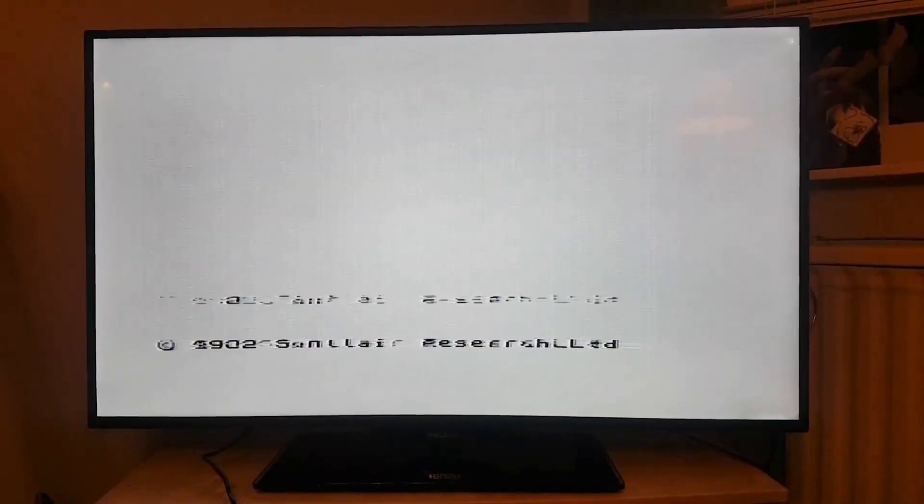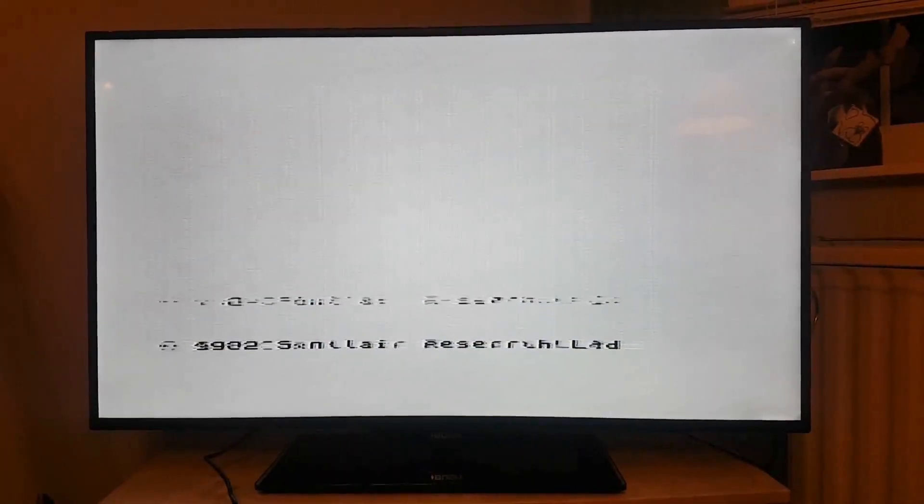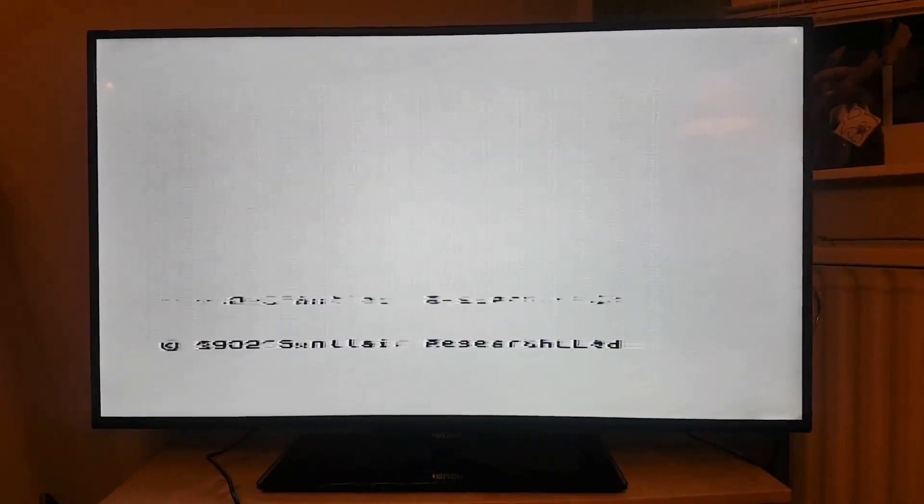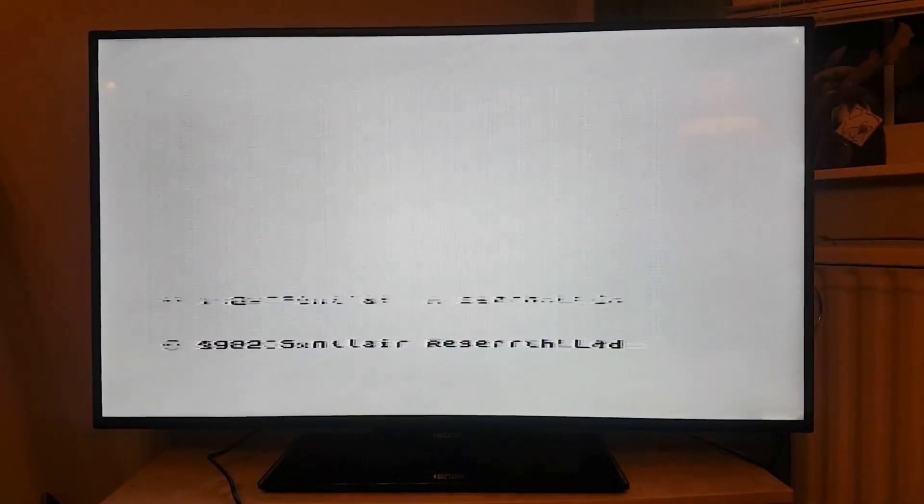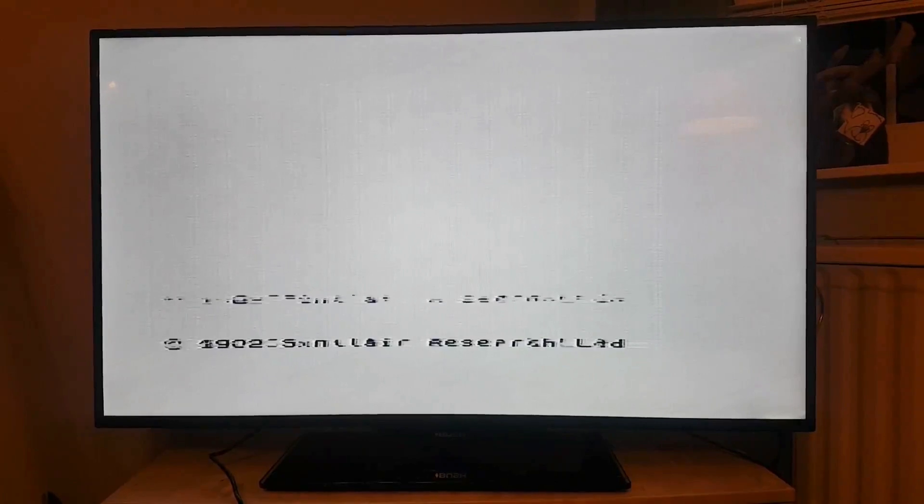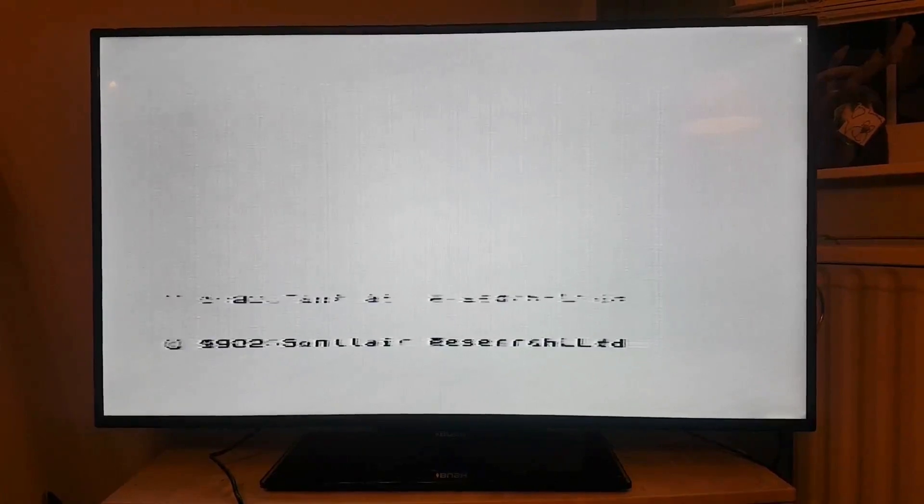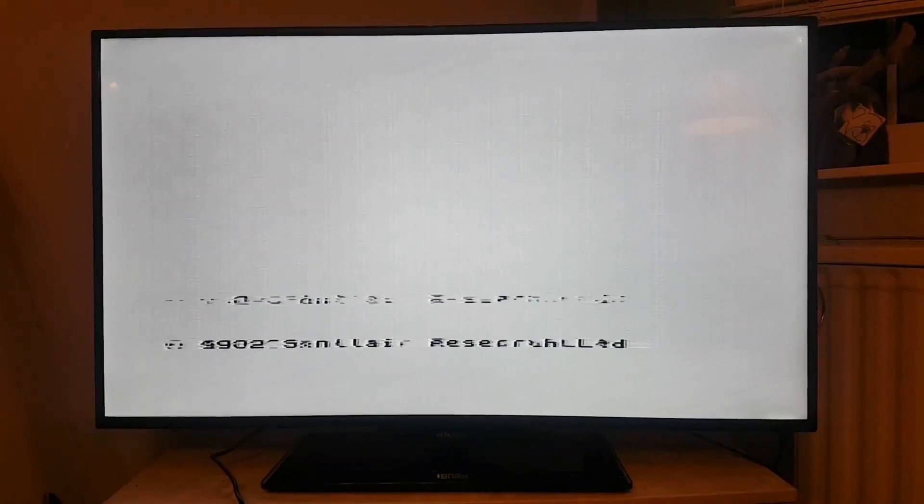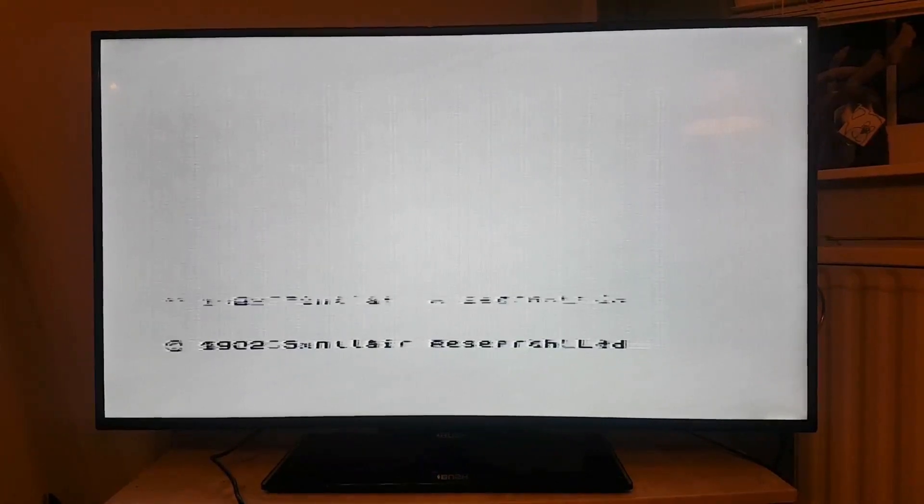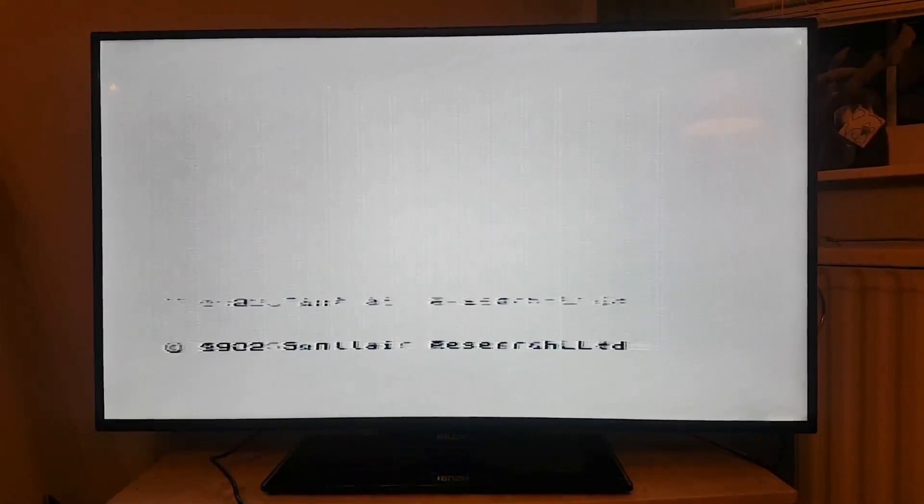Once the transistors were replaced, the Speccy booted up to this slightly garbled boot screen. The good news is the colour looks okay. The bad news is something else is clearly knackered.